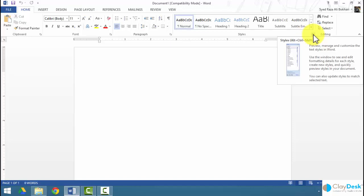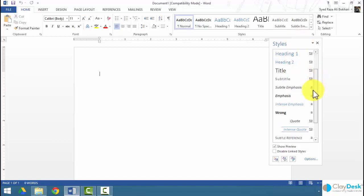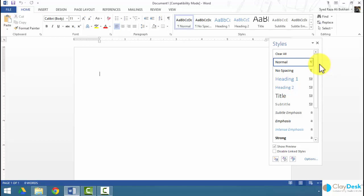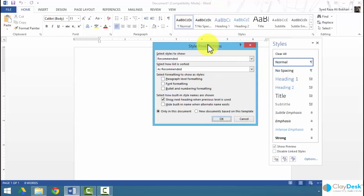When we click on the drop-down arrow, it brings up our style window, which displays all the styles we have at this point. At the bottom we have a few options — we can either show preview, or we can disable linked styles if we have linked styles, so we can identify and isolate single styles. There's also an options link regarding styles that brings up the style pane options.